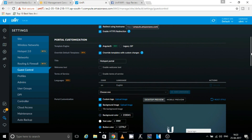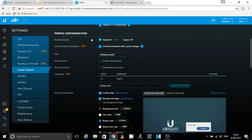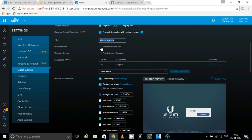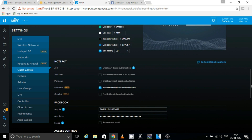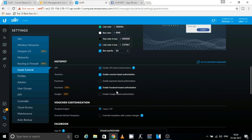Once that is done, go to Portal Customization and select AngularJS. Also select 'Overwrite Template with Custom Changes'. You can give any name to the portal and optionally enable welcome text and terms of service — I'm skipping those for demonstration purposes. You can also choose a custom logo and background image. I'll leave those as default for now.